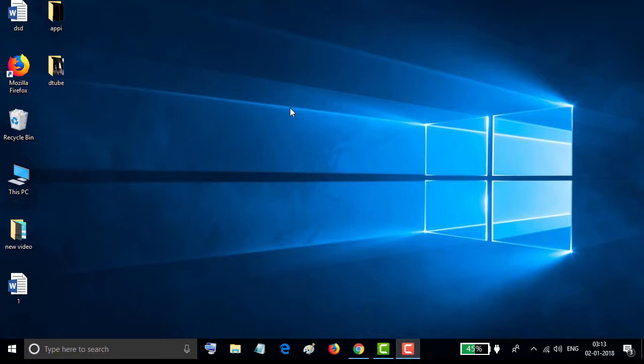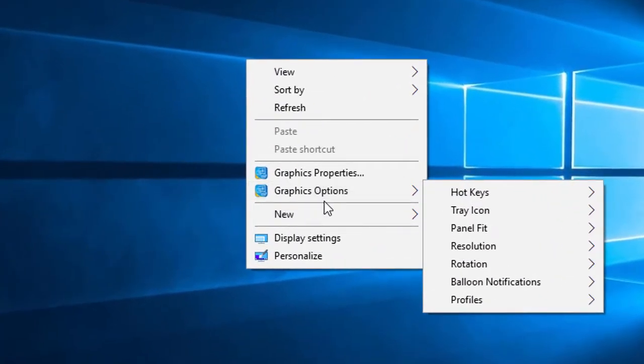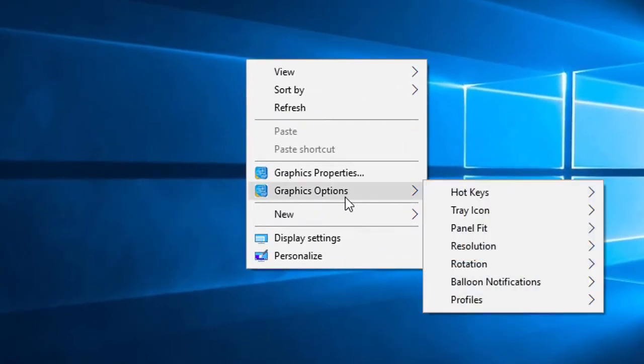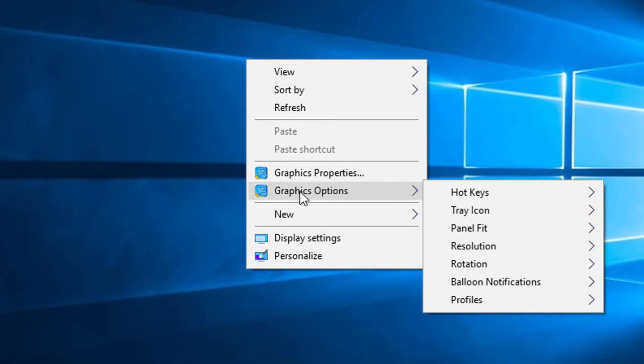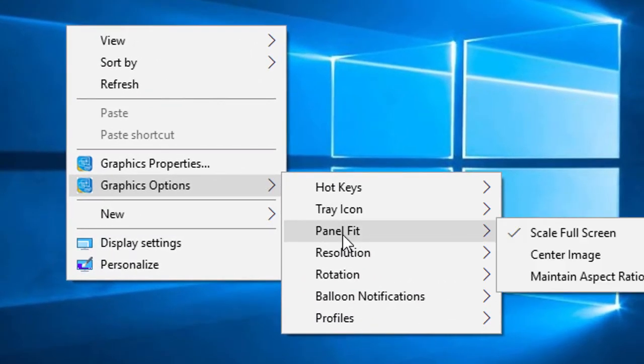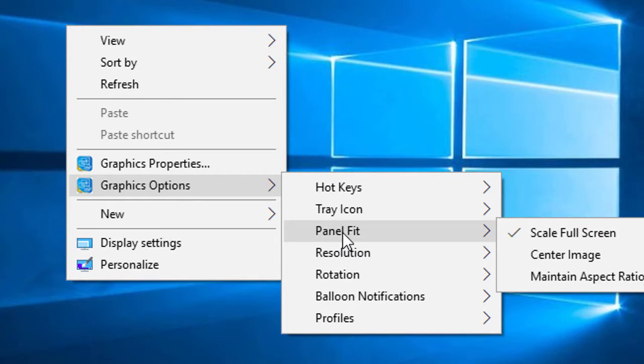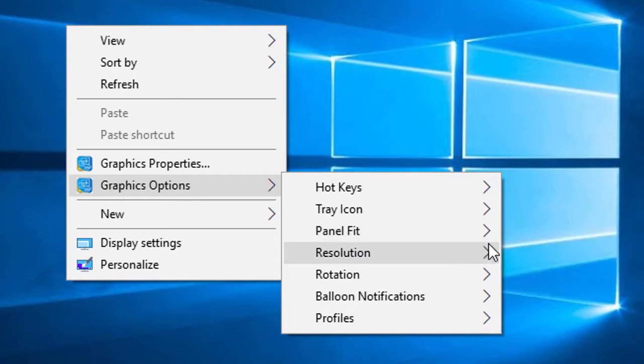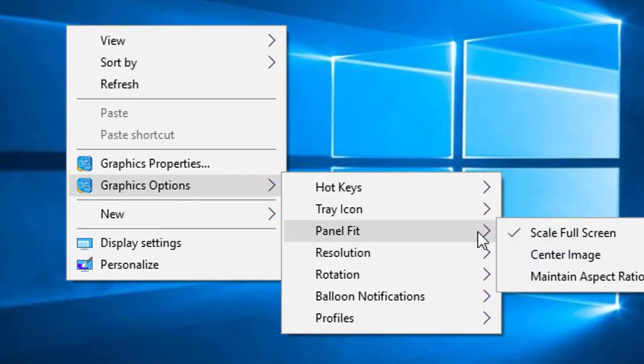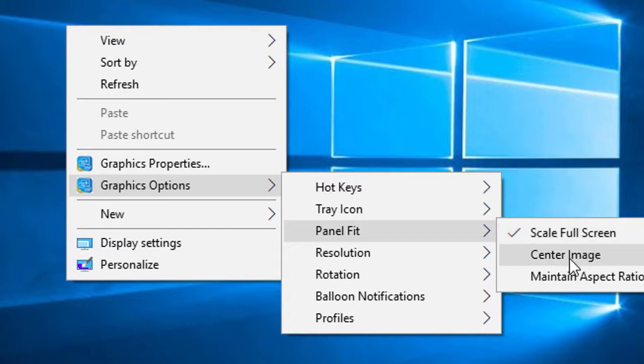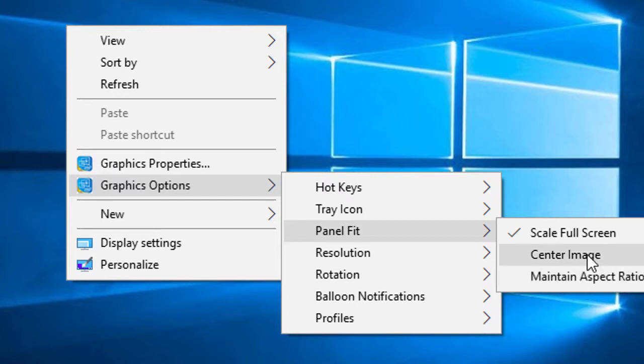Here is the option graphics options. Move your mouse here and go to panel fit. Here are three options: scale full screen, center image, and maintain aspect ratio. So select which one you want.